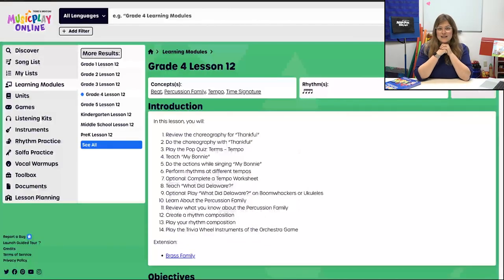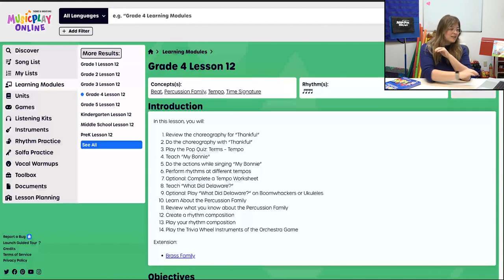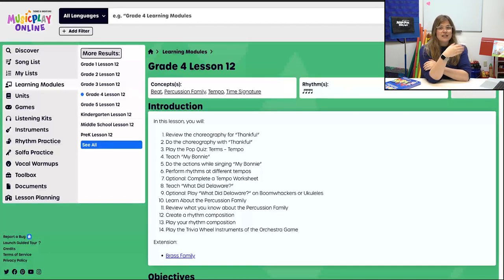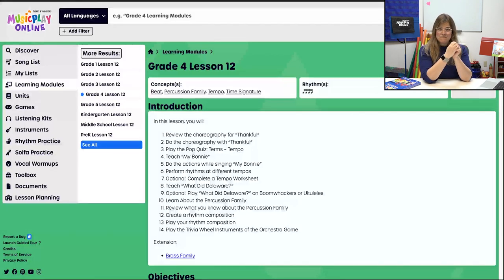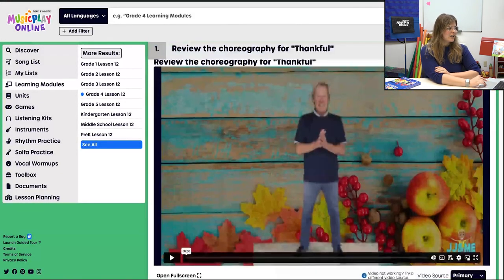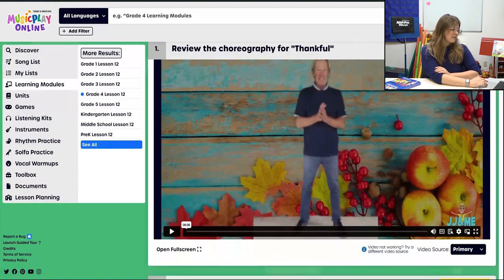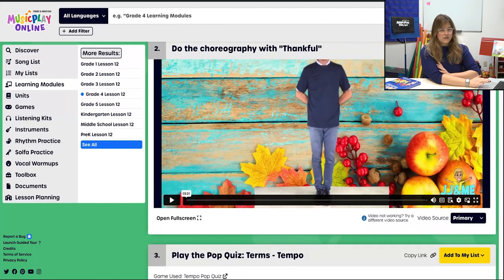Welcome to Grade 4, Lesson 12, November Week 4. Take a look at that long list — we've got a lot going on. If it's too much, copy to My List and delete what you don't need. We are a menu; you're the only one who knows what will work in your classroom, so remove what won't work and add what will, because we want you to find success. Scrolling through — we're going to review the choreography for Thankful and then do the choreography for Thankful. We've been doing this for the last couple of weeks.